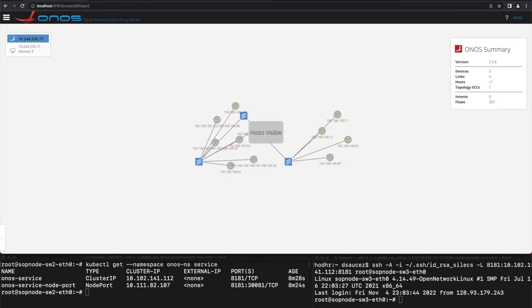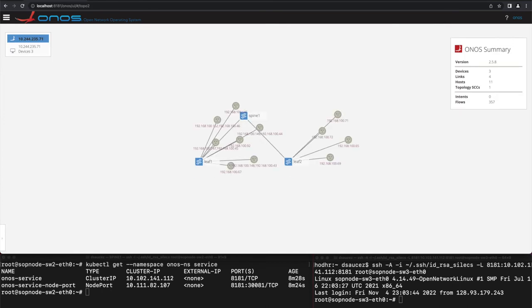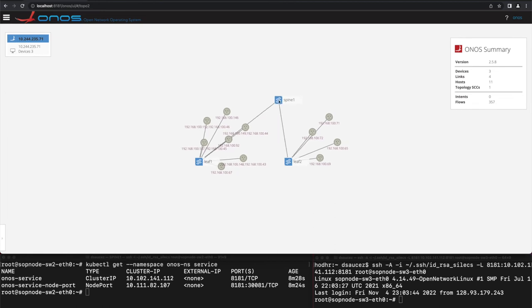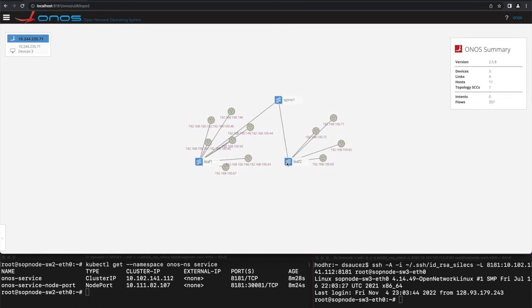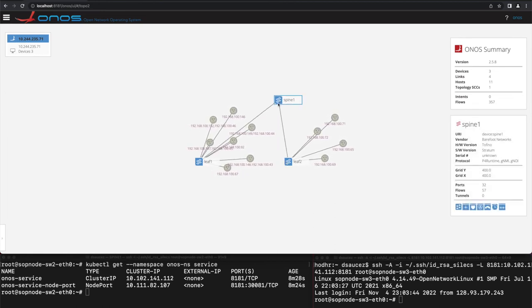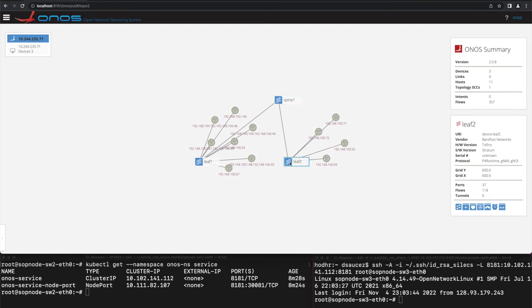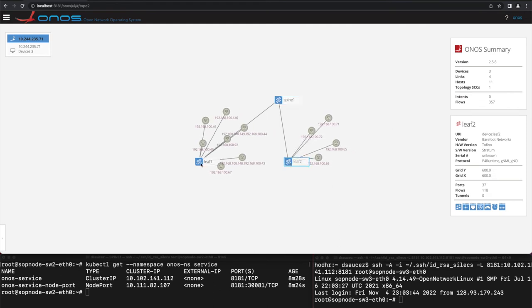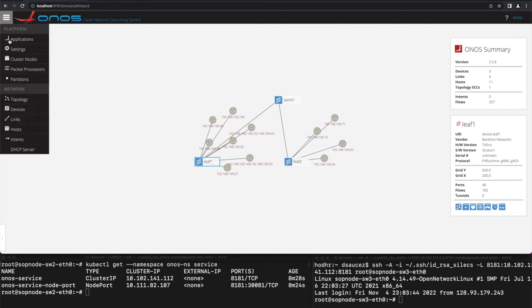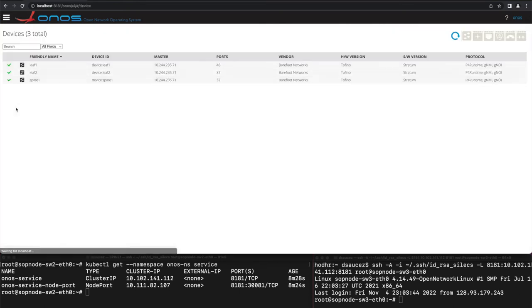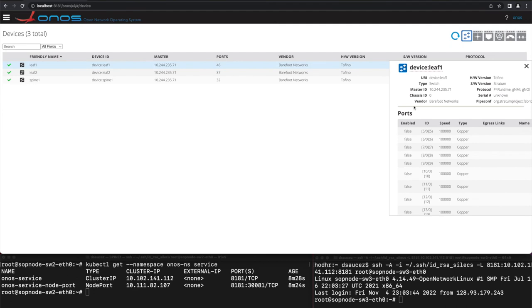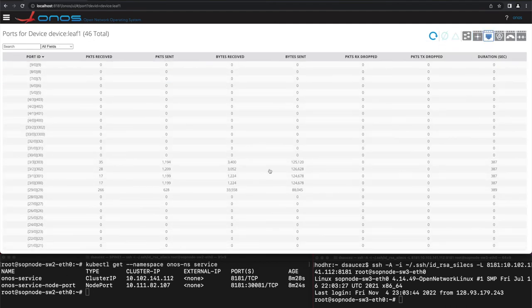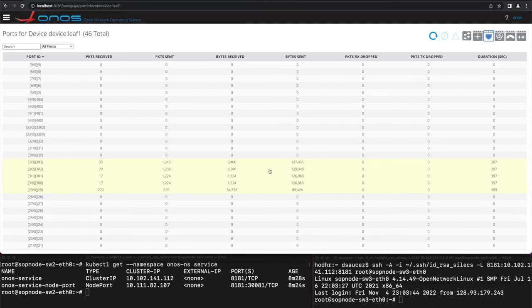The ONOS dashboard shows that the topology has been discovered properly by ONOS by means of LLDP messages and ARP discovery. The hosts that appear in the topology are compute and radio resources that we set up in the testbed, even though we didn't show you this process due to time constraints. Compute resources are connected with breakout cables. This is why the switches appear with more than 32 ports.